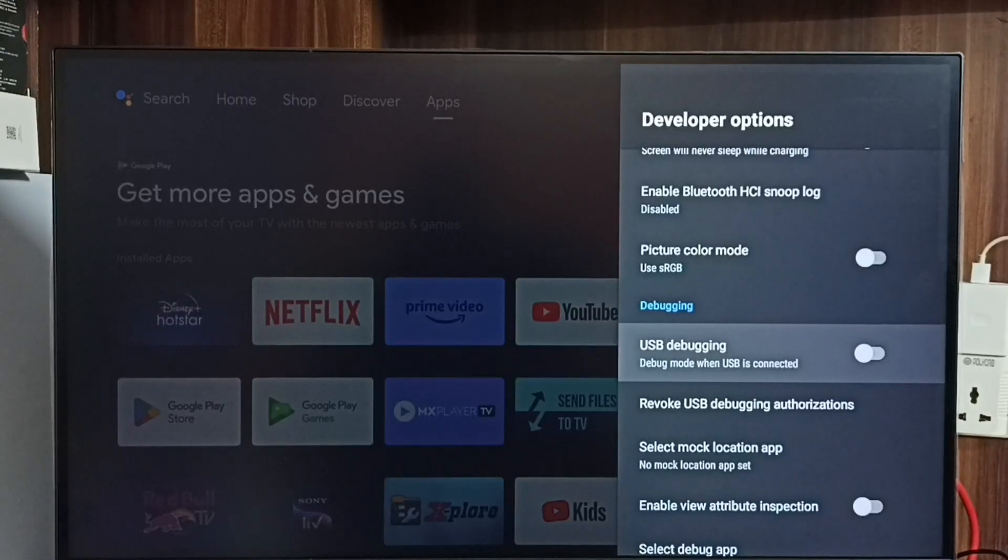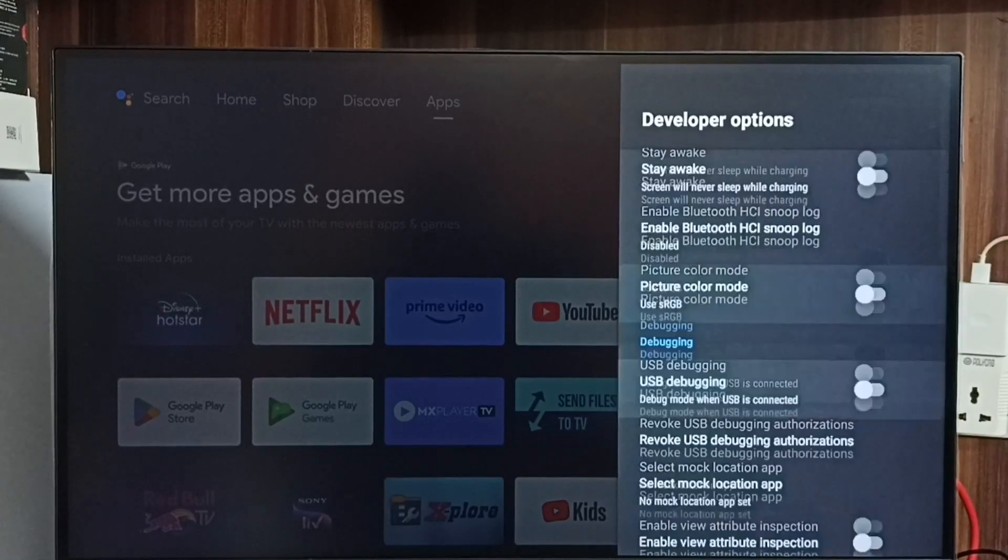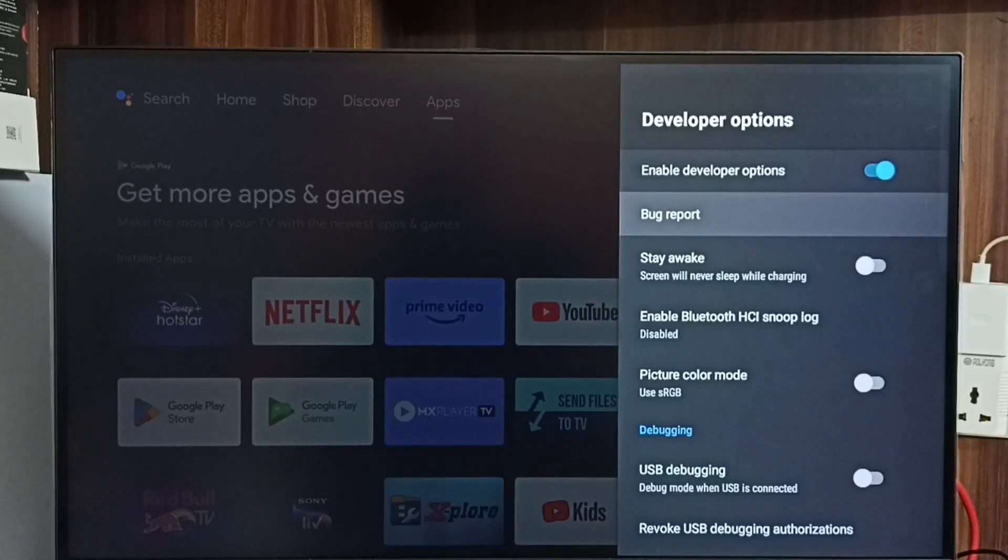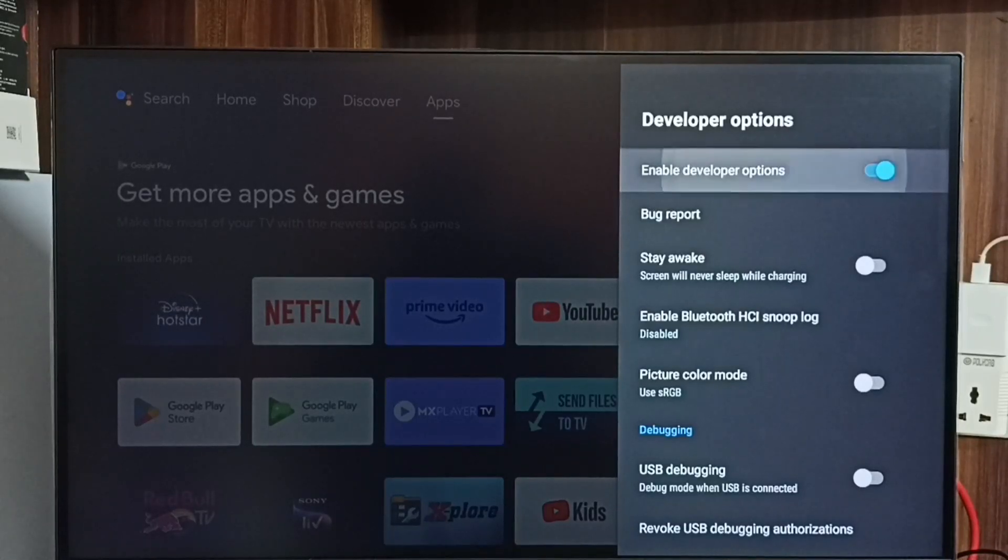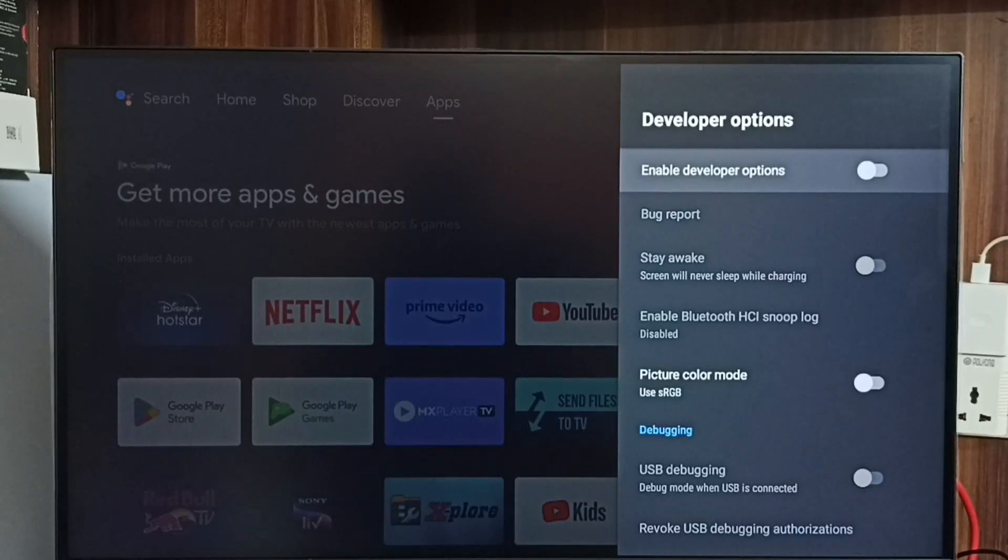This way we can enable or disable USB Debugging mode. If we want to disable developer options completely, we can disable here. I recommend disabling developer options after use because there is a security issue.